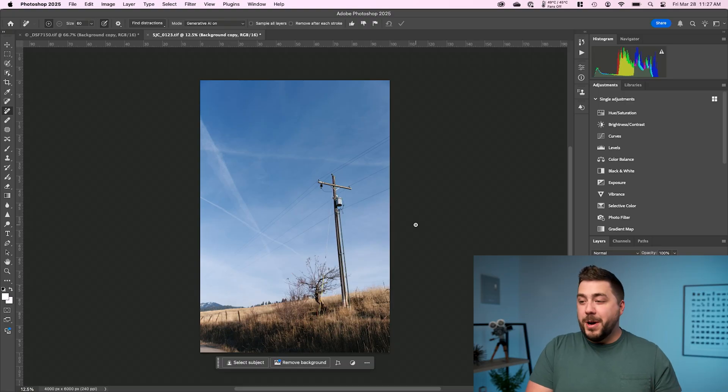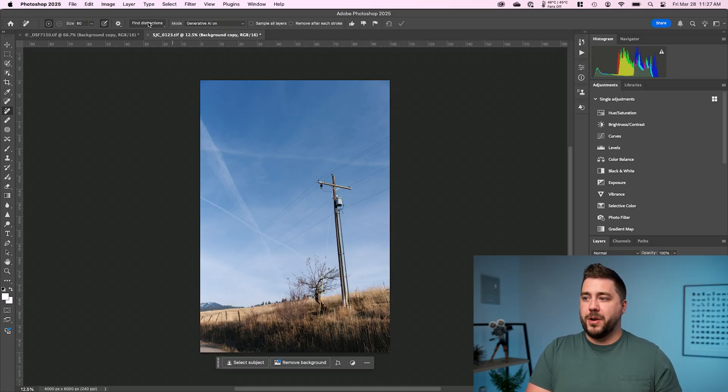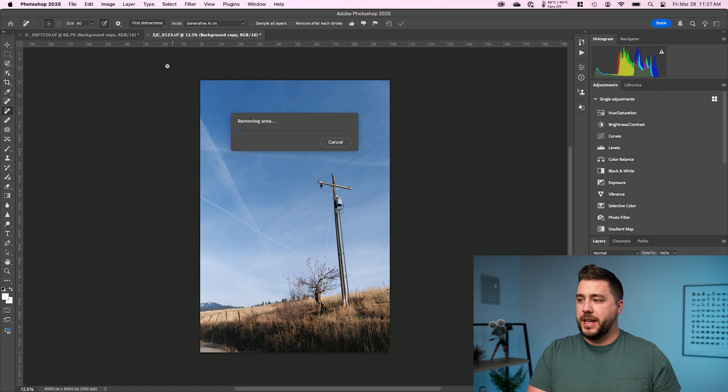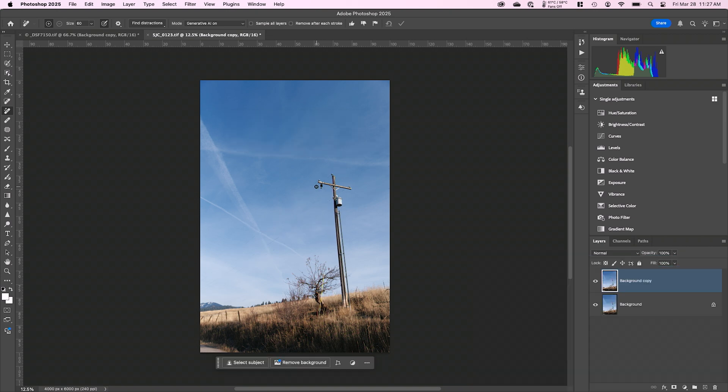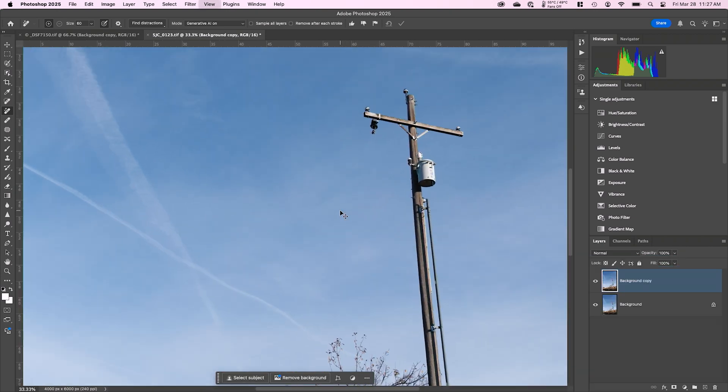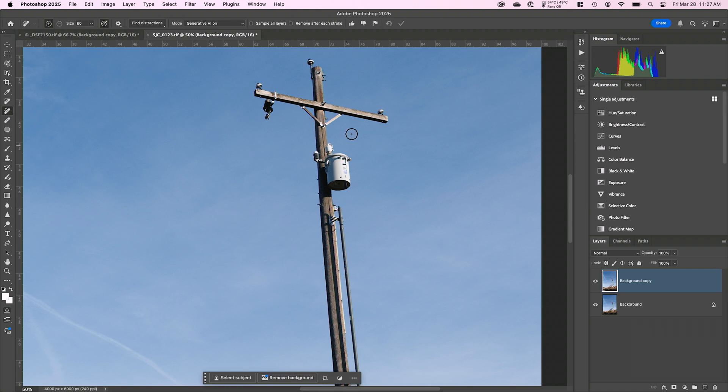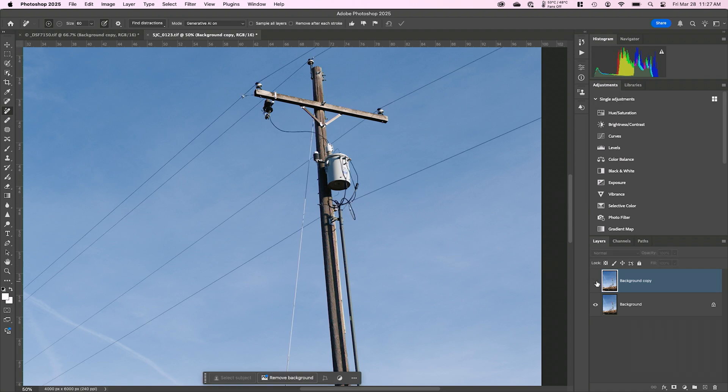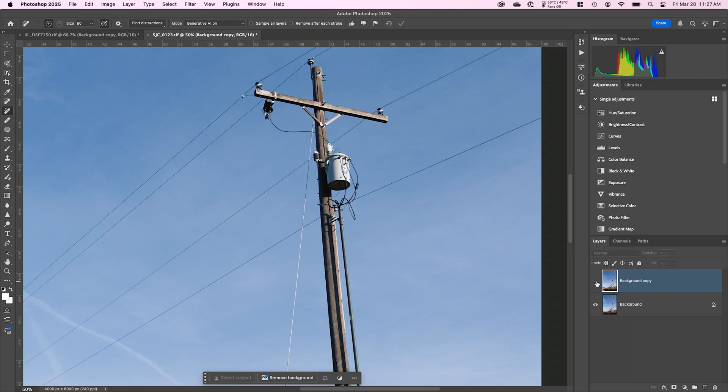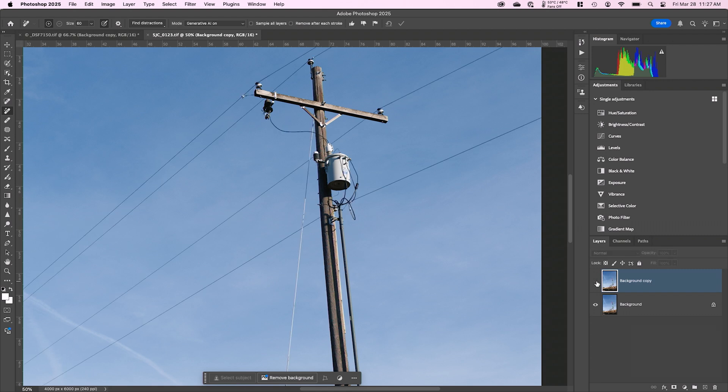And here's a much more complex example. Again, I'm going to go to find distractions, wires and cables, and let it think. All right. And here is the result. We can zoom in and you can see it did a very clean job on the wires and cables, right? I can turn on and off that background copy and see there's the before, there's the after.